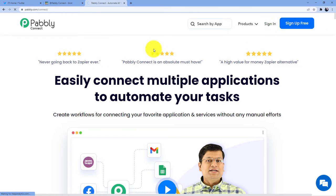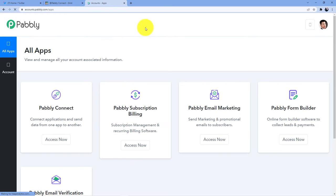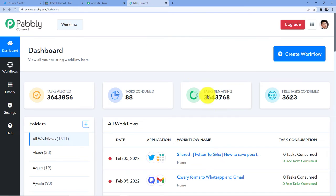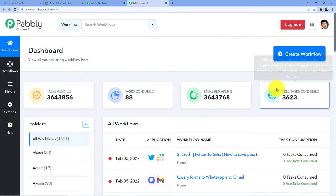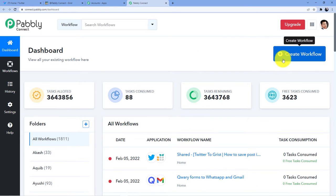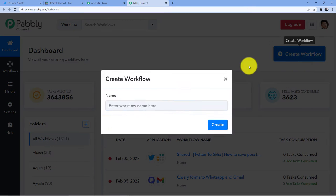I am going to go for sign in because I already have an account here. Then I will click on Pabbly Connect Access Now. Now you can see we have this dashboard here. What I am going to do is create a new workflow by going on create workflow.